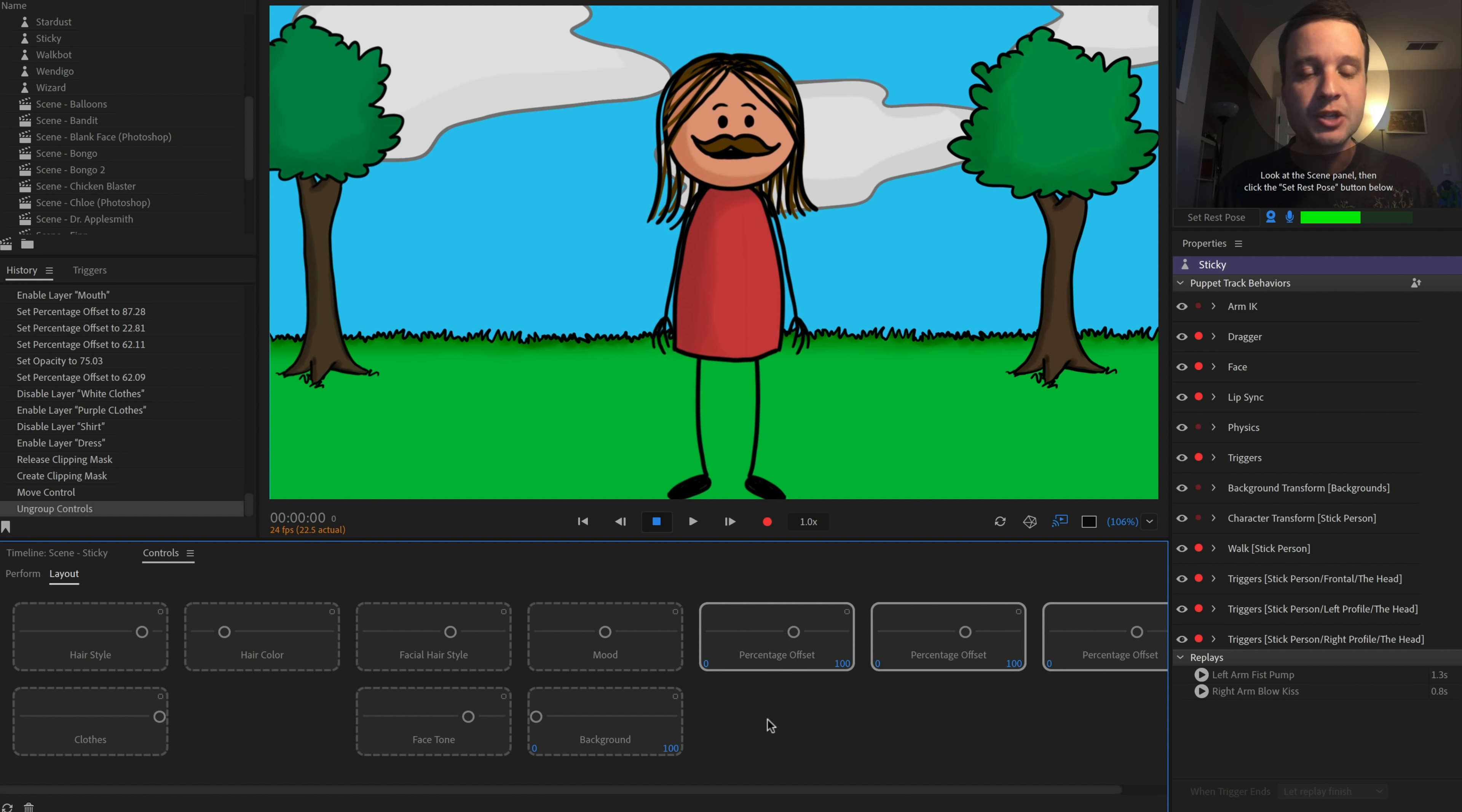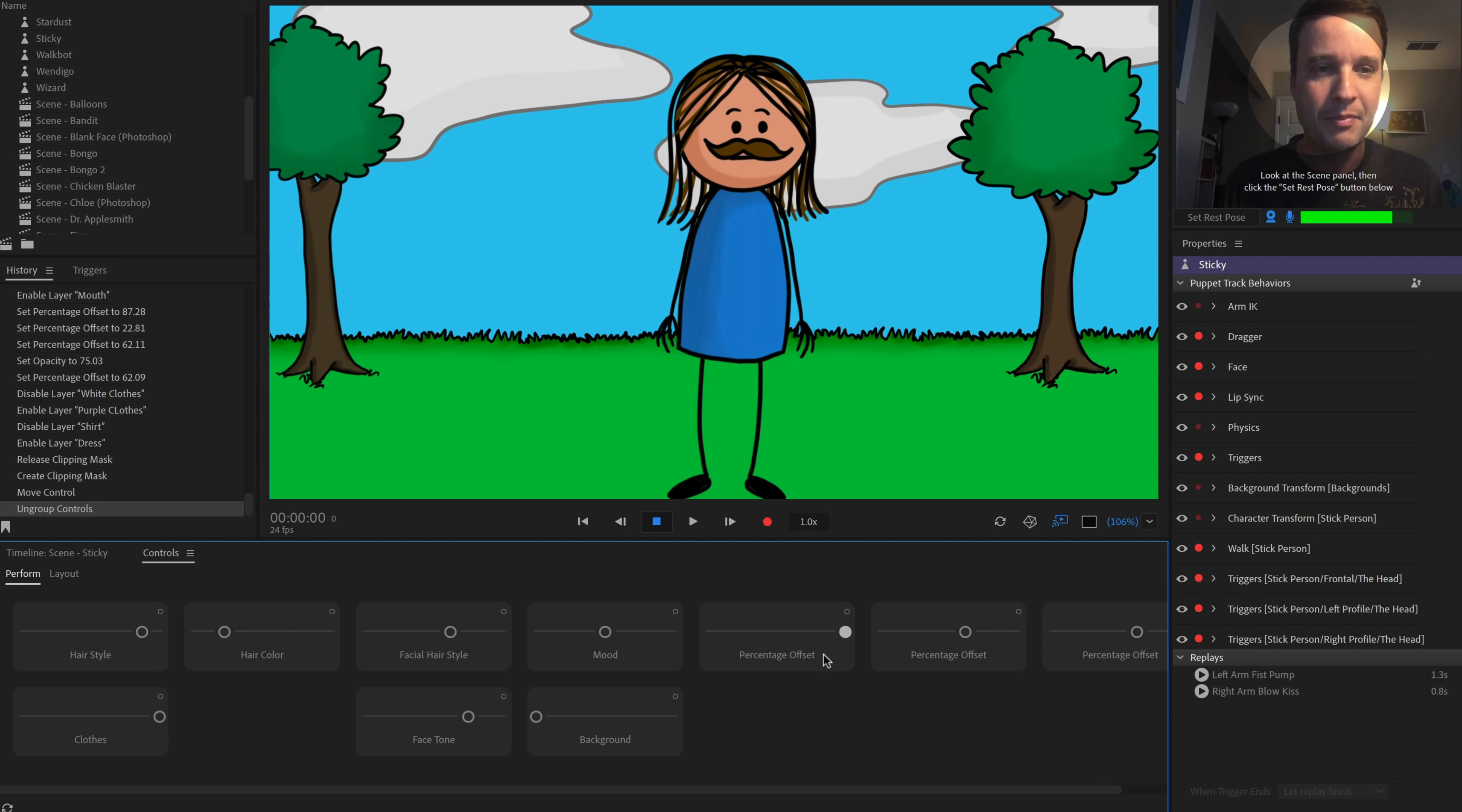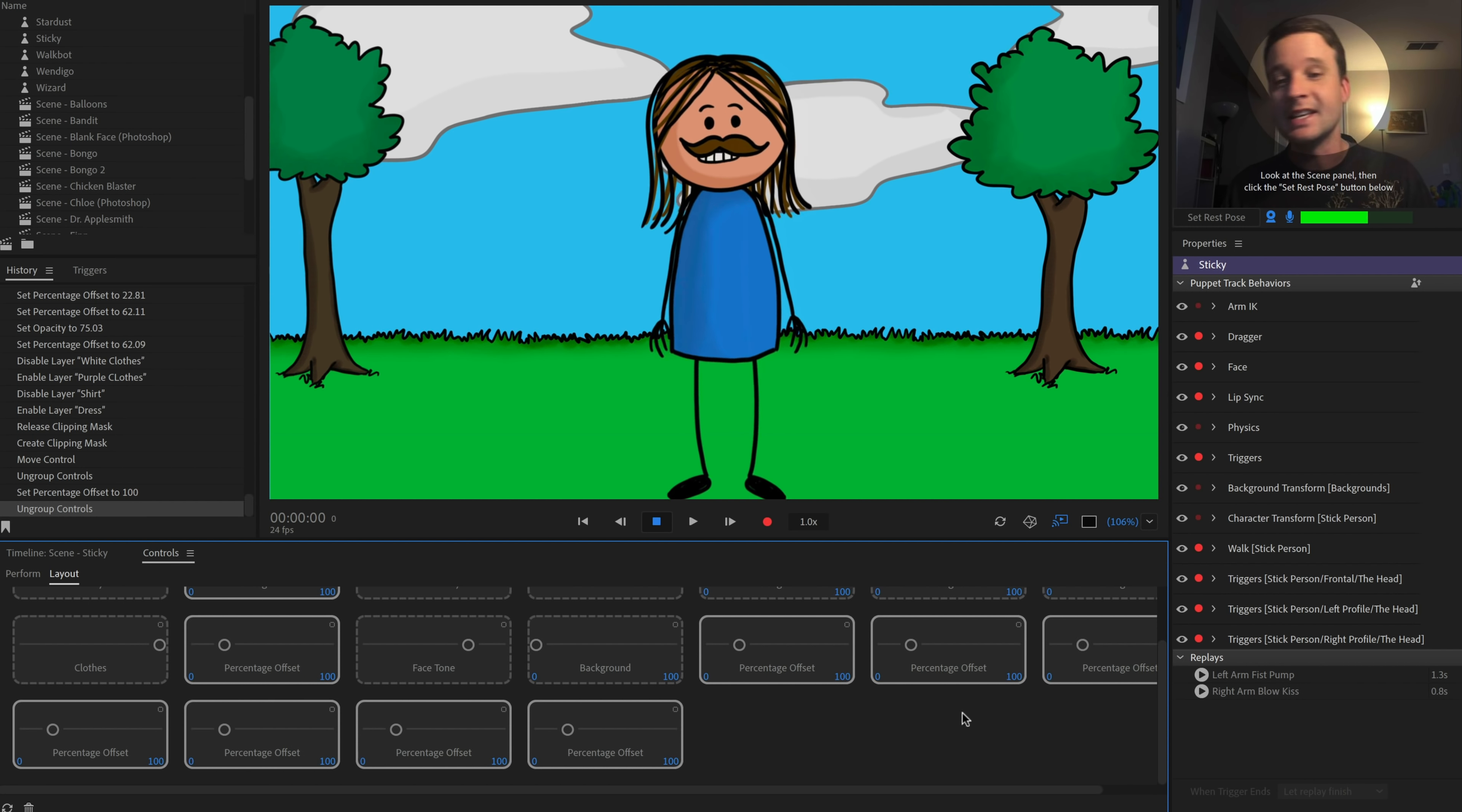So let's go to layout mode here. Let's take clothes color, move it over here, right click it, go to ungroup. You can see this was actually made by several percentage offsets in the character. And so moving between the different contents of that group back and forth.